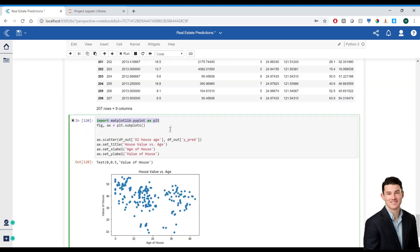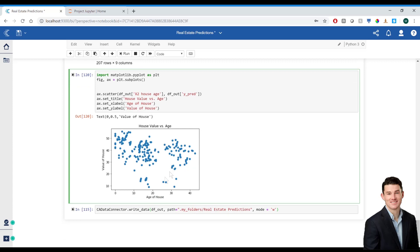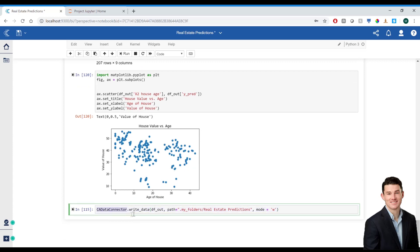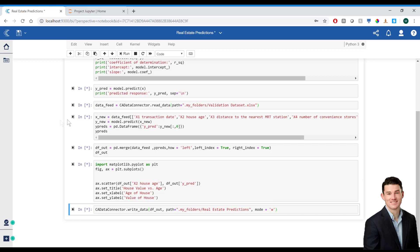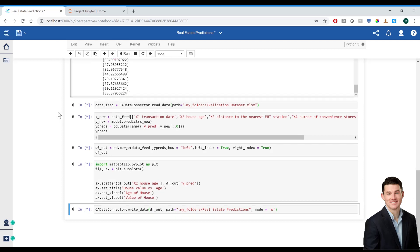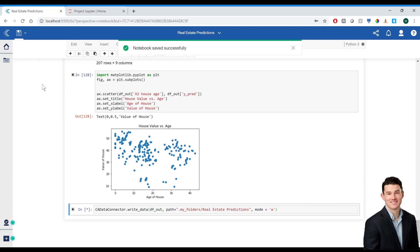I've also imported Matplotlib to be able to create a simple scatter plot of the age of the house and the price of the house. And finally, I use the CA data connector to write to a data set in my content. I set this to overwrite any existing files. You can also set this to append existing data. I'll run everything here to make sure it's all working. What I'll end up doing is setting this notebook to run on a job so that the data set continuously gets appended or rewritten on a schedule.